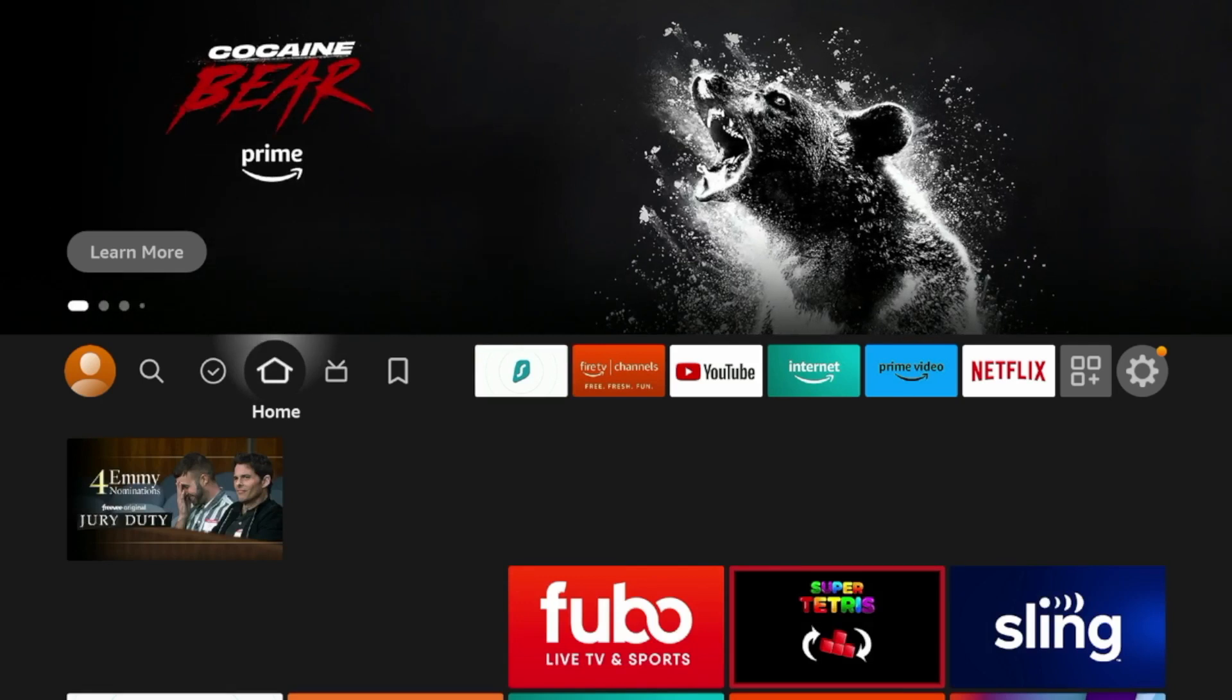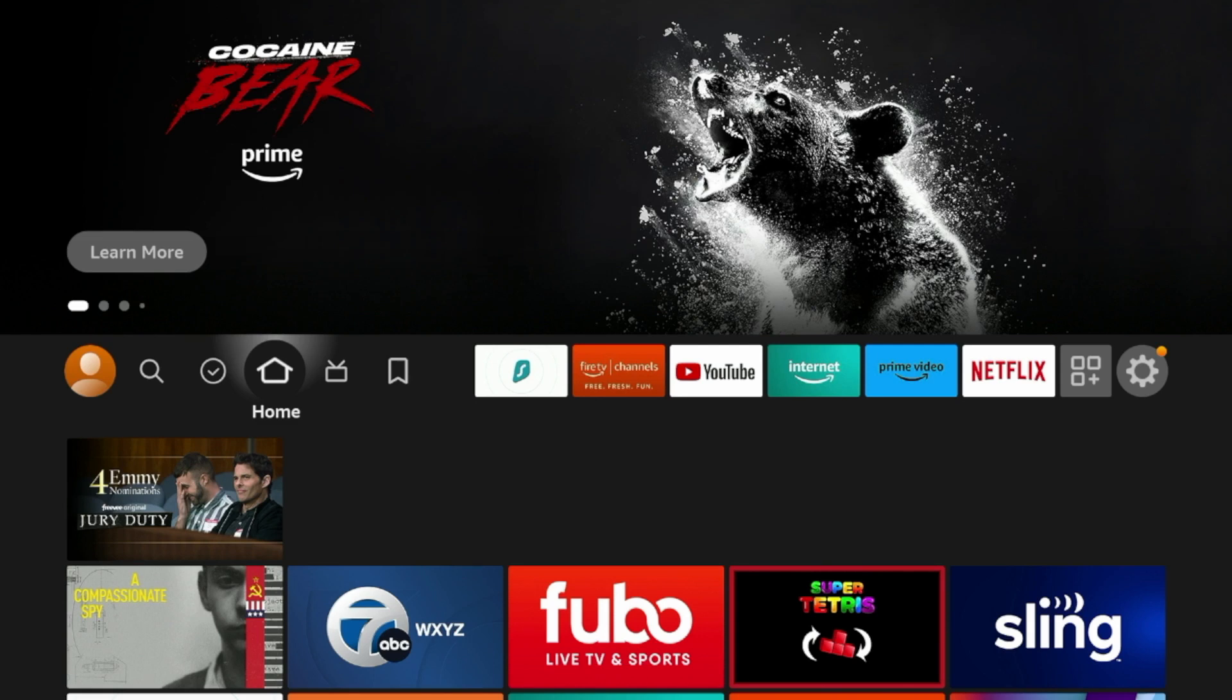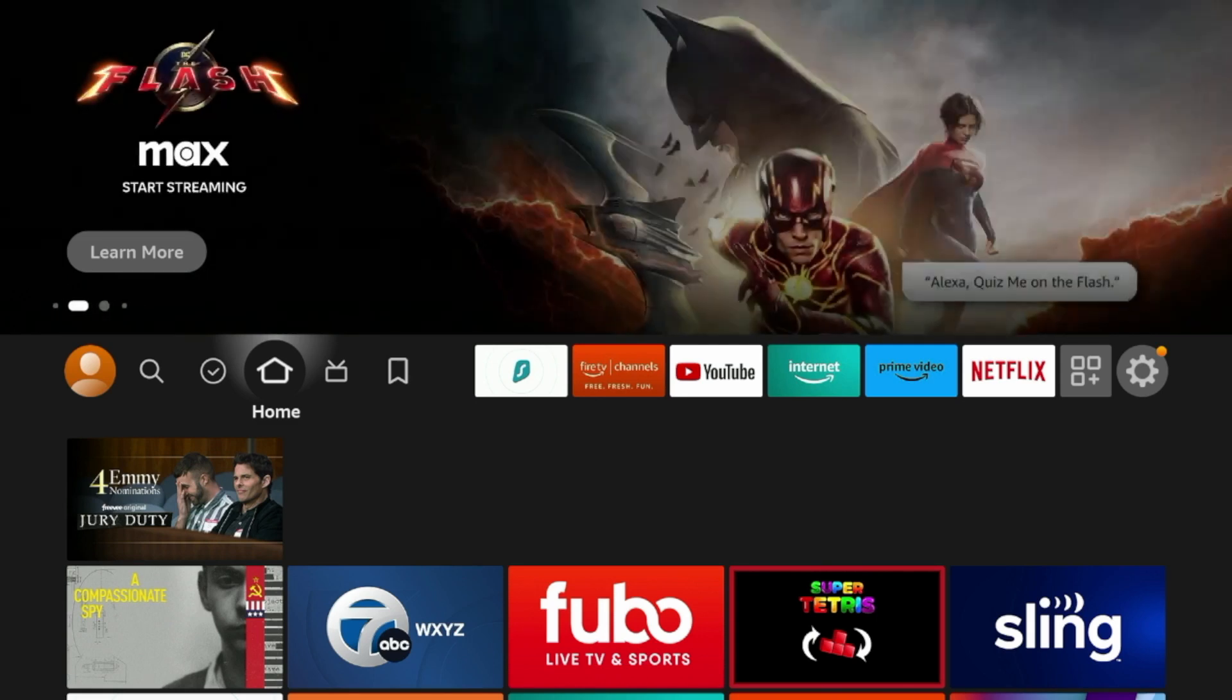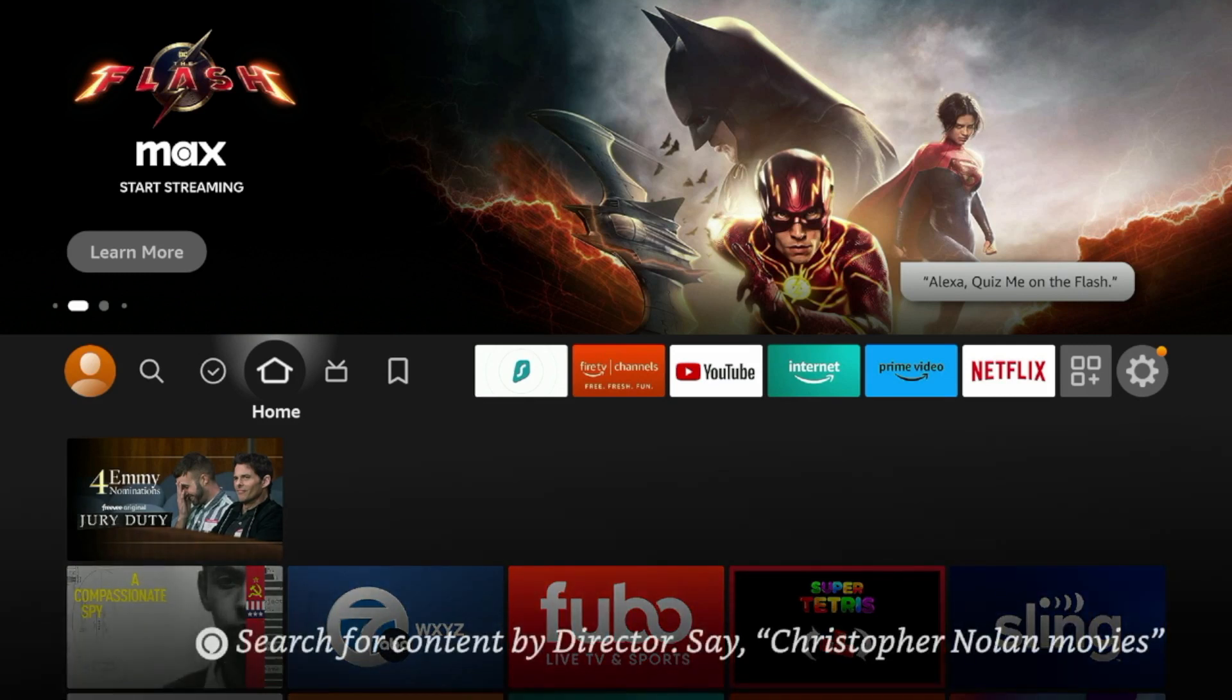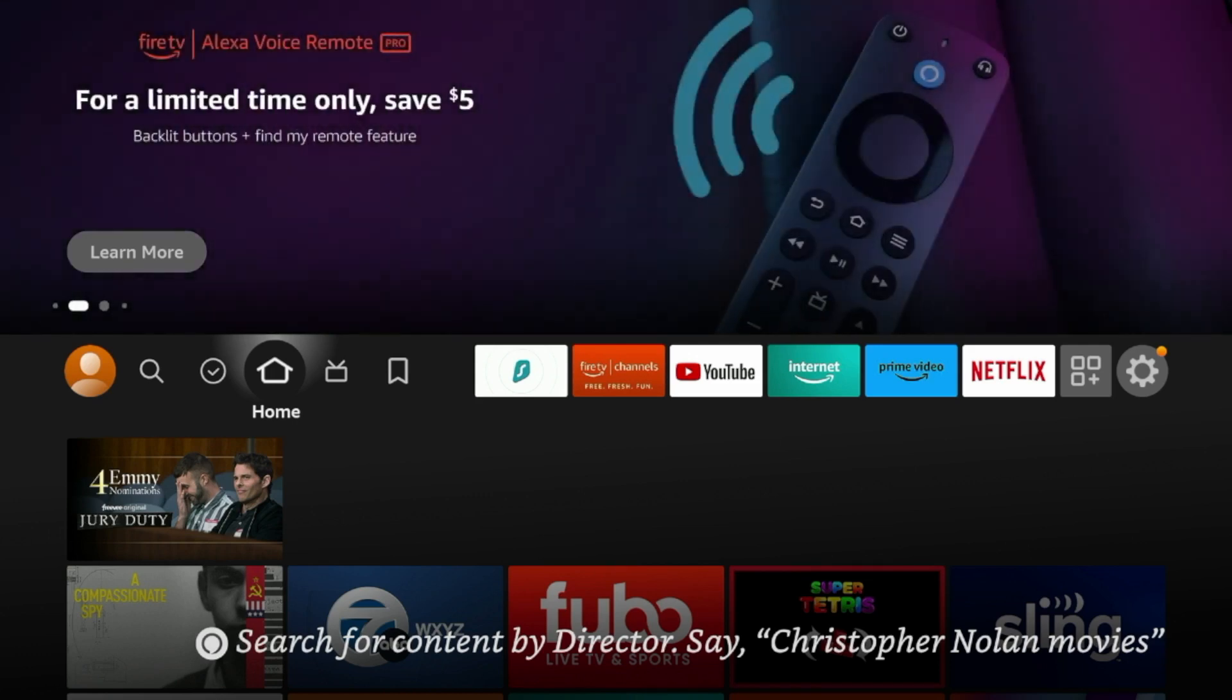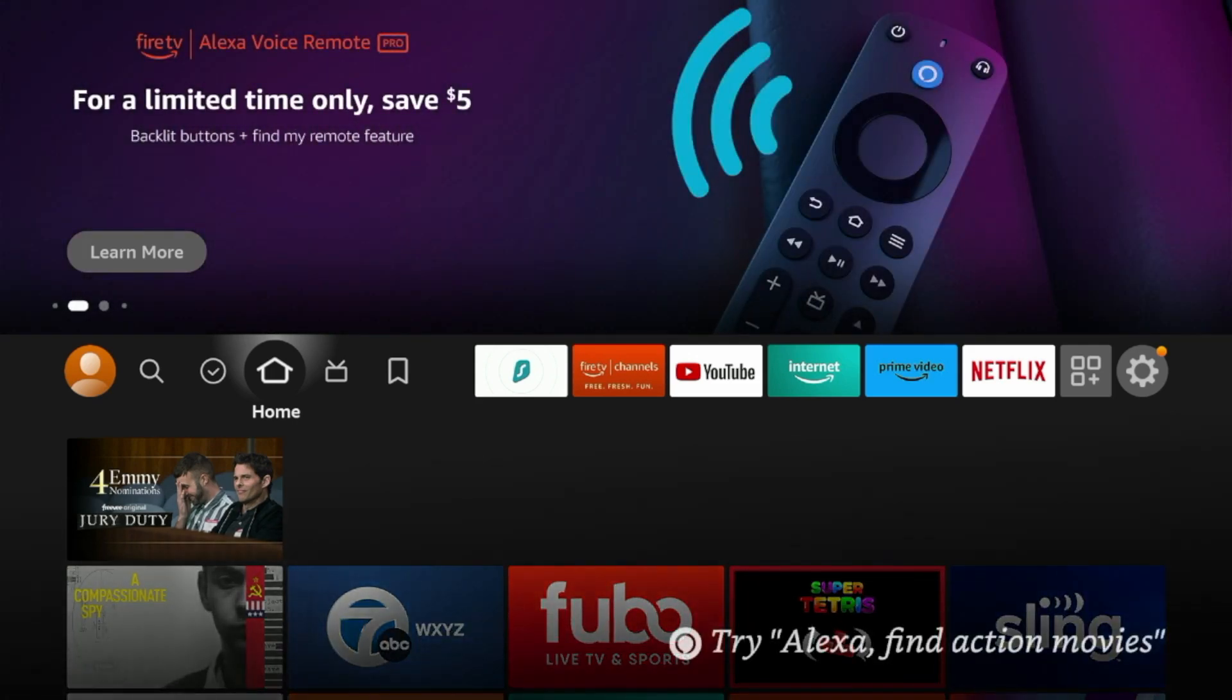But that's it. Those are some Fire Stick tips and tricks that you can start using today to improve performance and your overall streaming experience. Again, this is Bodhi. I appreciate you guys watching this video. Be sure to like, share, subscribe, leave a comment below. I hope this tutorial helped you out. And I look forward to releasing more content like this in the near future.